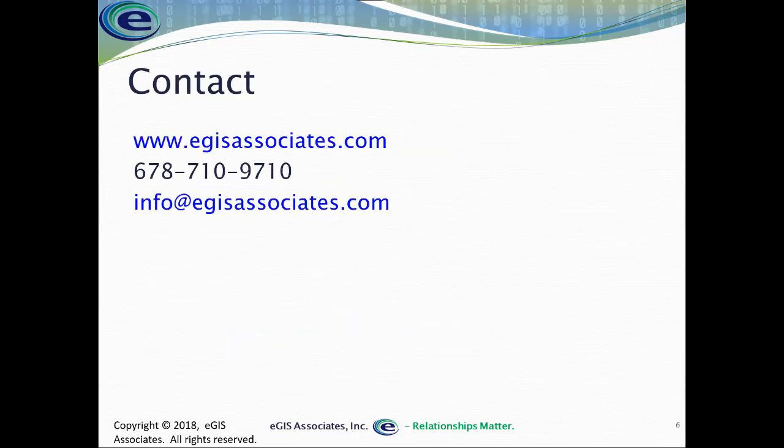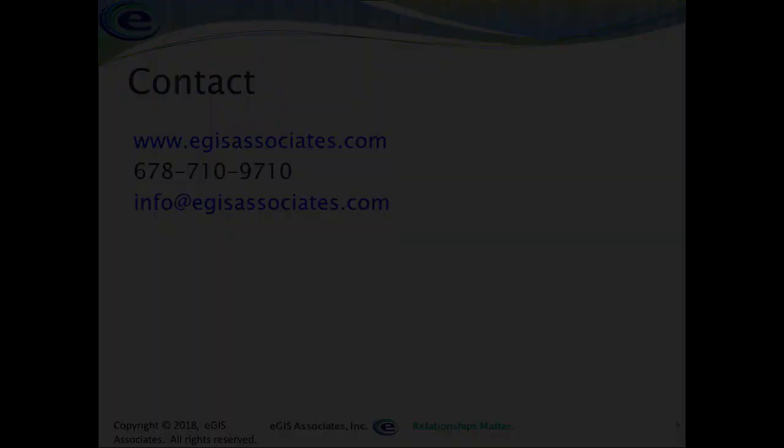Our website is www.egisassociates.com. Give us a call at 678-710-9710 or email us at info@egisassociates.com. We'd be happy to help you out if you have any questions. If this video was helpful, please make sure to give it a thumbs up below. If you like what you're seeing, want to learn more, keep up to date as we post new content, make sure you subscribe to our channel. And if there's any other content you'd like to see, questions you have, please feel free to leave a comment below for this video. We look forward to seeing you next time. Thank you.